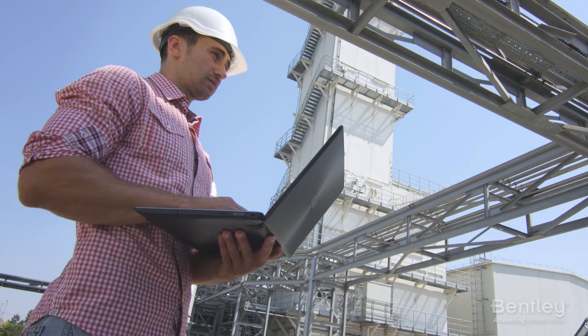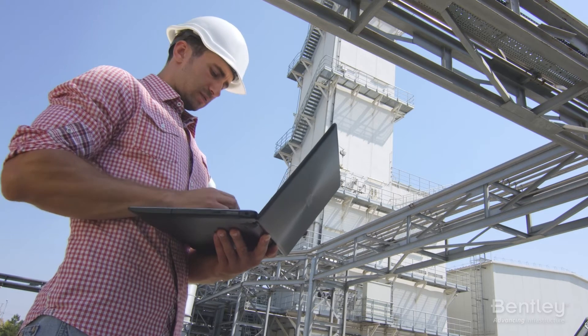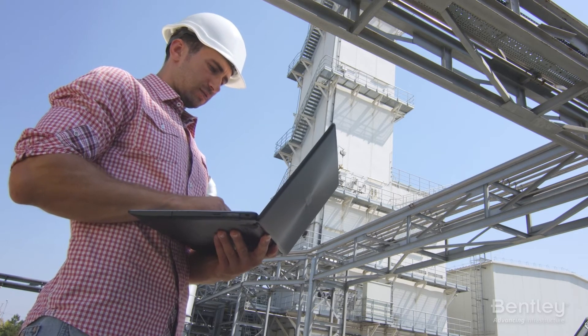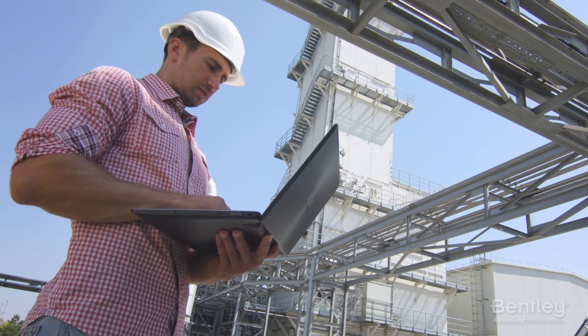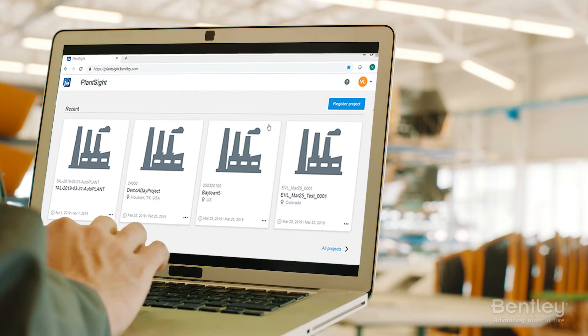Experience the moment of knowing, working in an immersive digital twin environment that allows you to increase asset performance and reduce operating costs through everyday use of trusted information. Experience PlantSight.